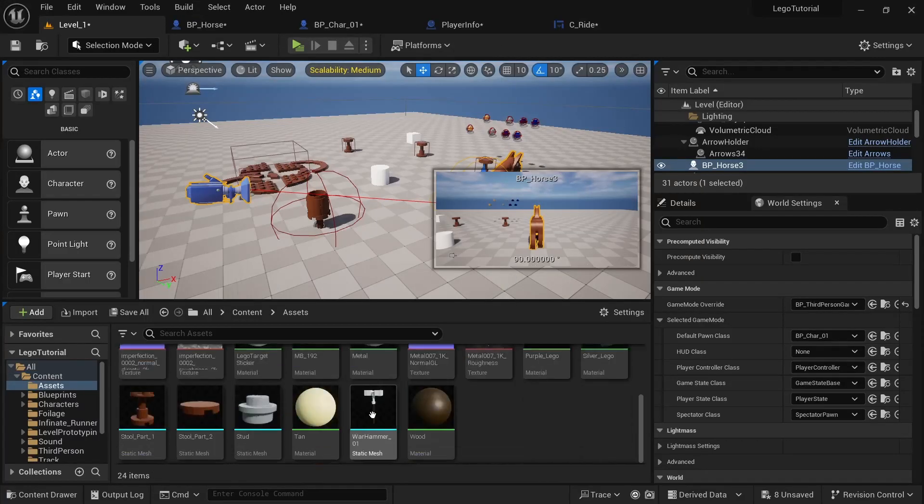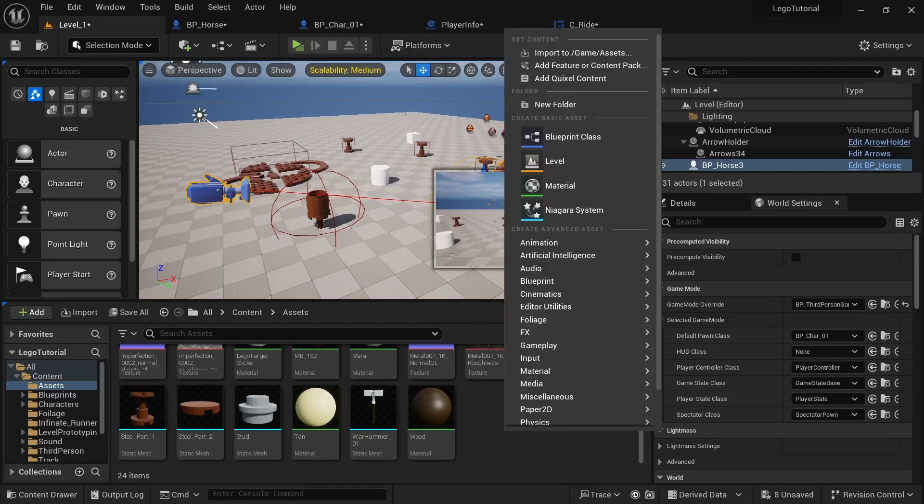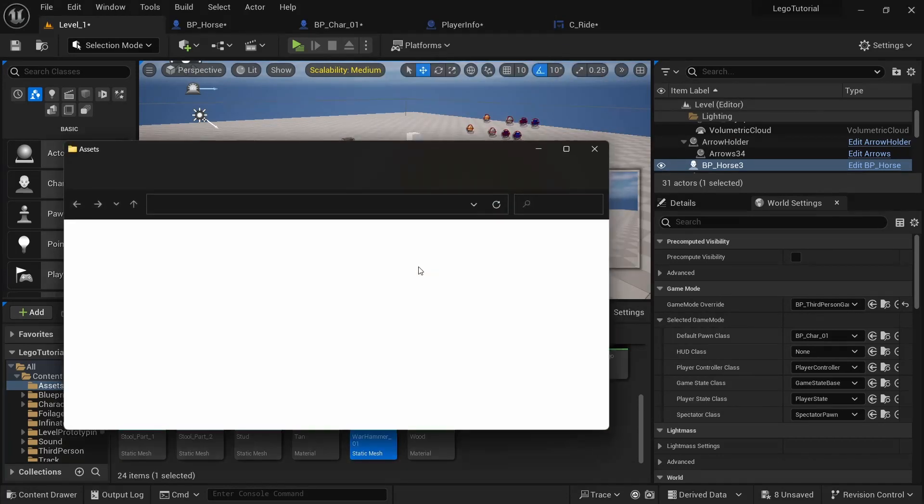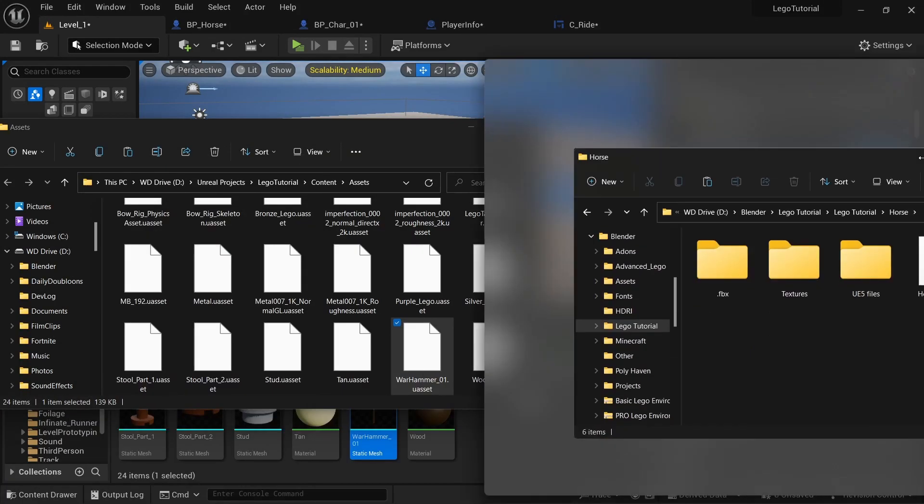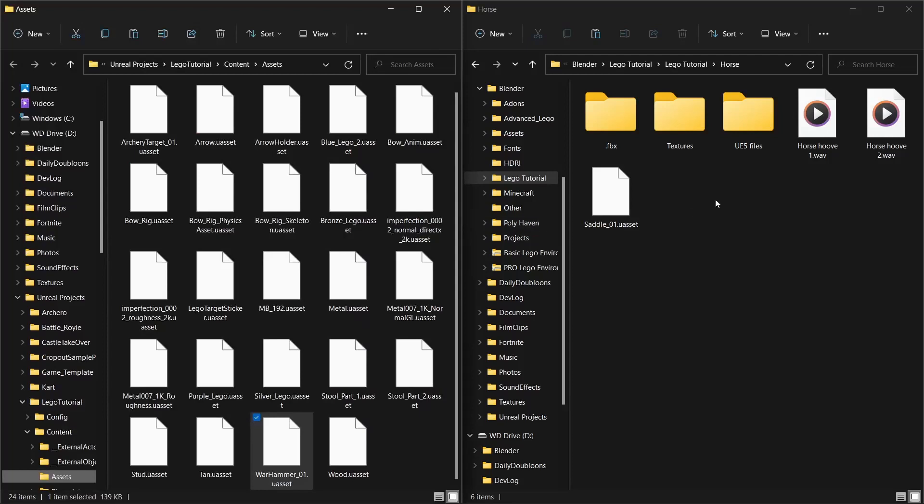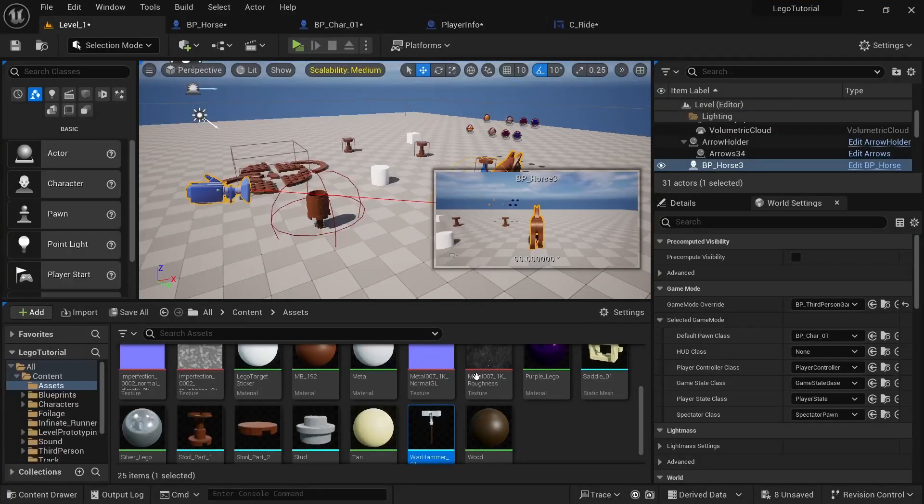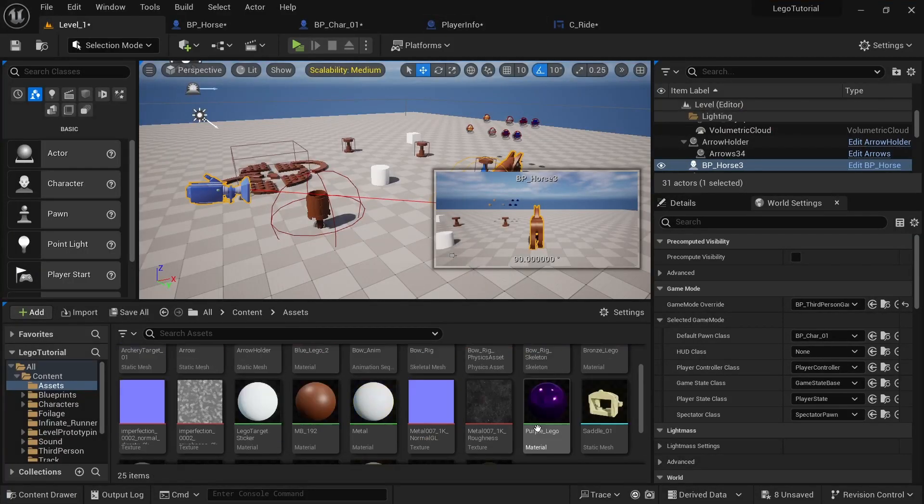Now we just need to create the part where it looks like that they're riding. First, I'm going to go into assets. Then I'm going to right click on anything. Show and explore. And then open the Lego tutorial folder. You'll see something called saddle. Drag that in. Close it out.